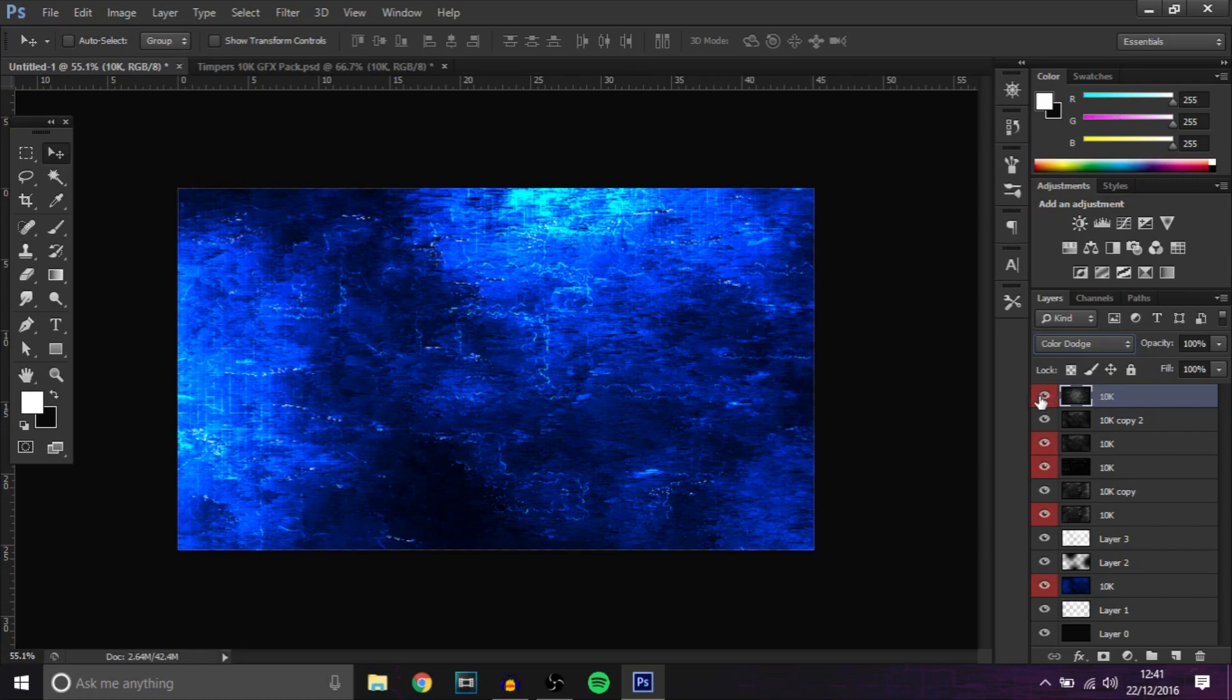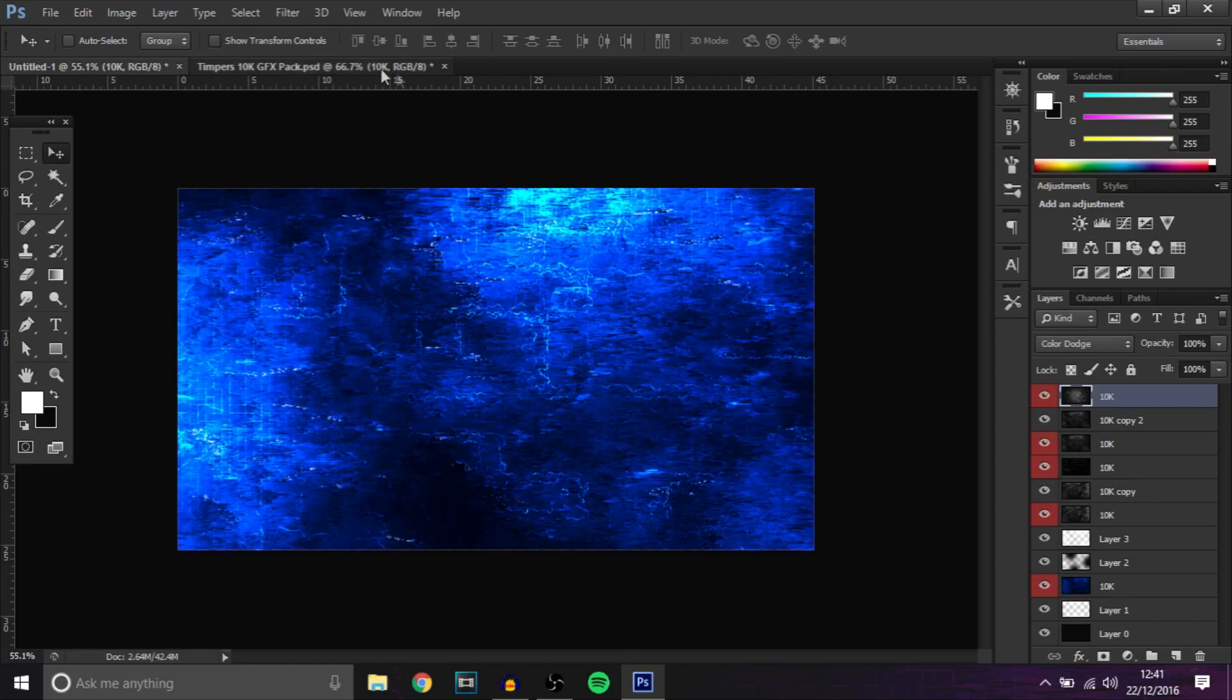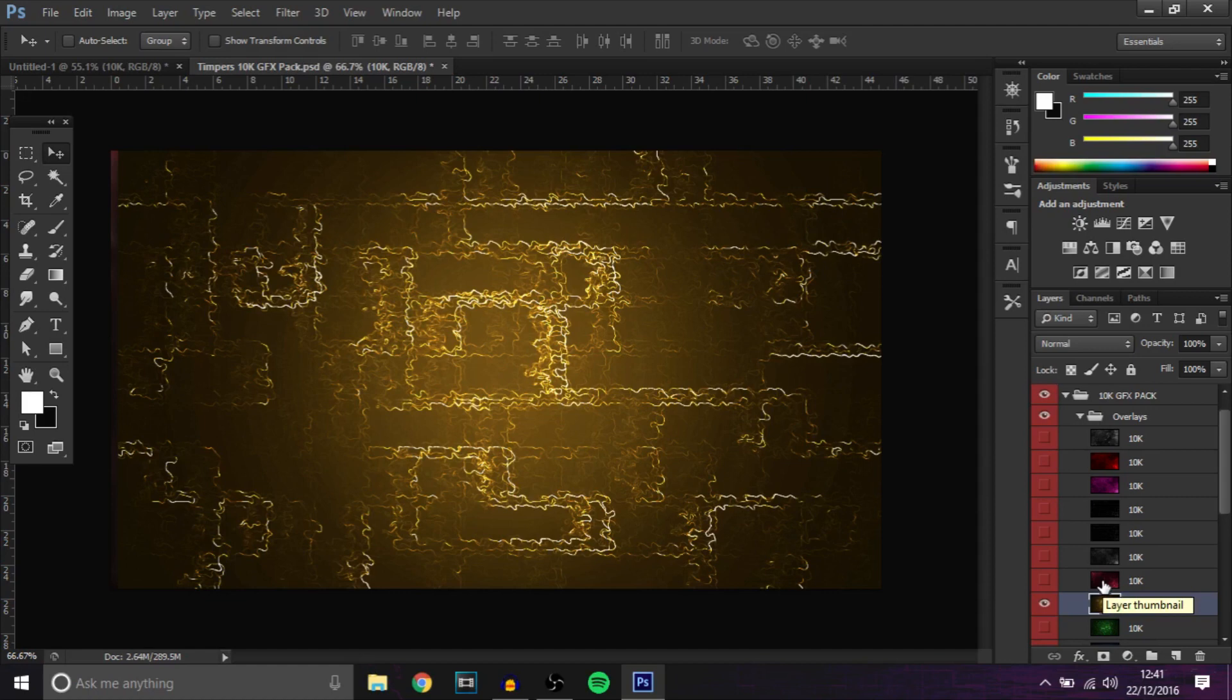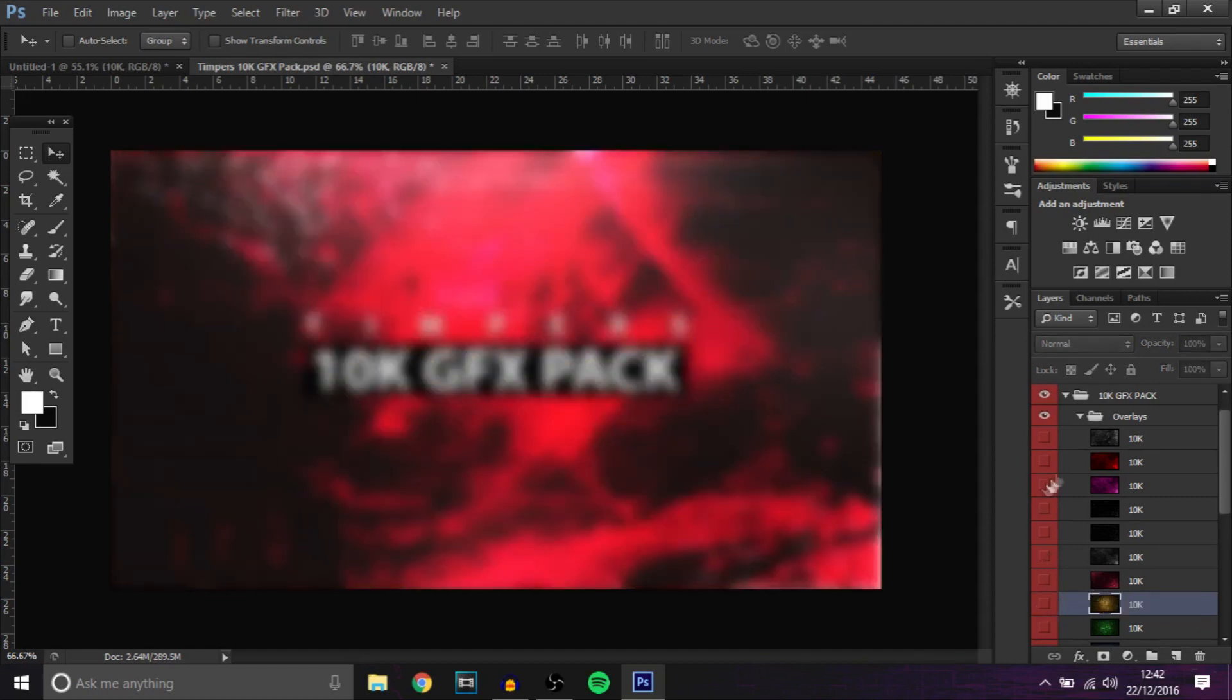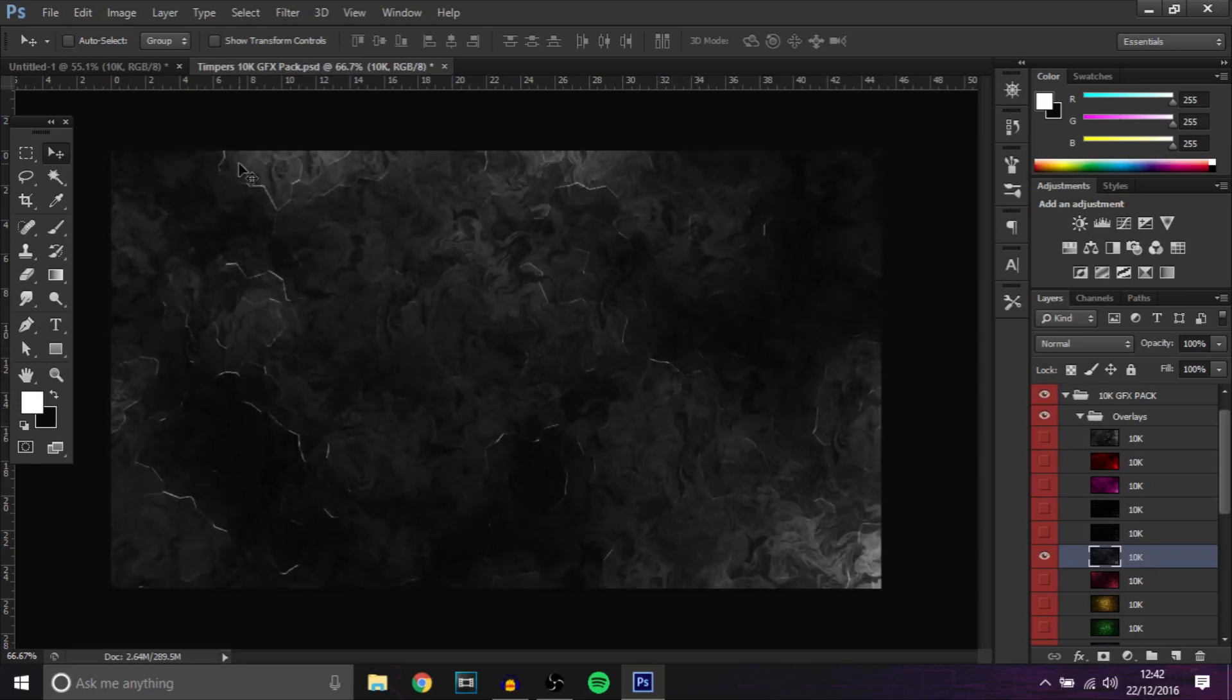And if you hide it you can see a really cool electric effect, really nice. Now these I did make myself, so what I'm going to show you guys now is how you can make your own really cool version of it.